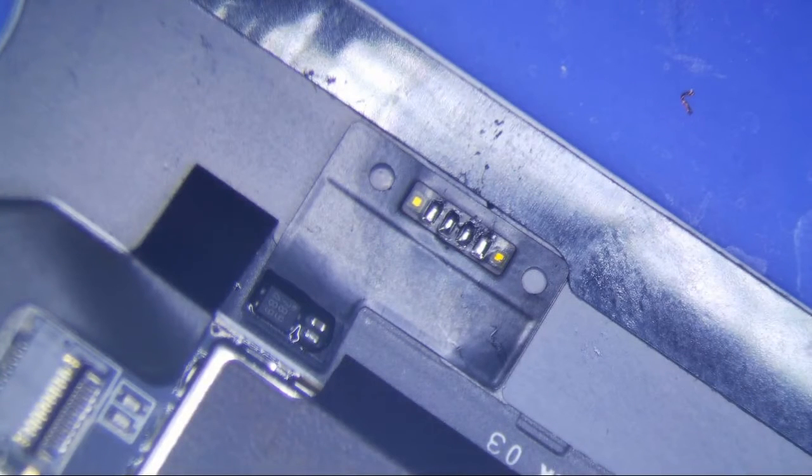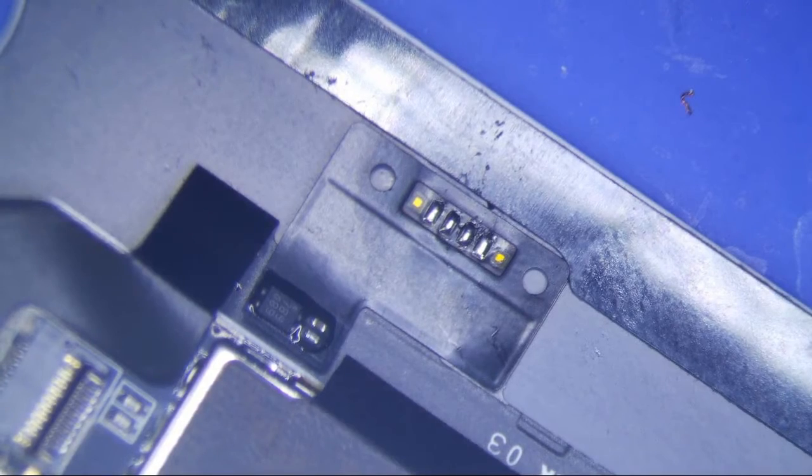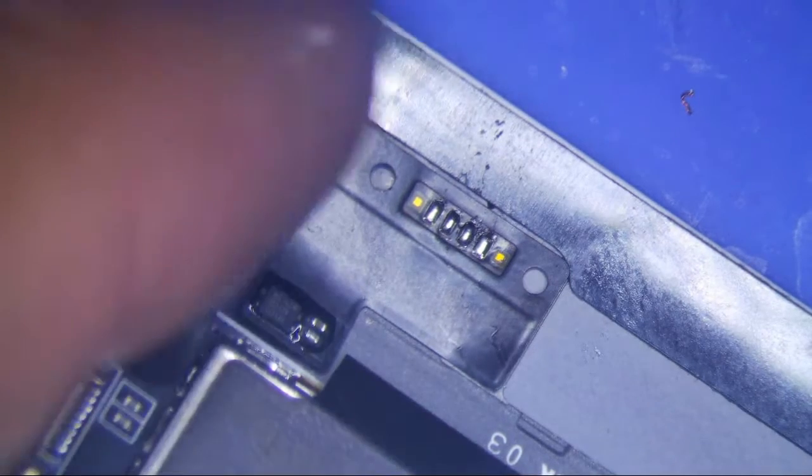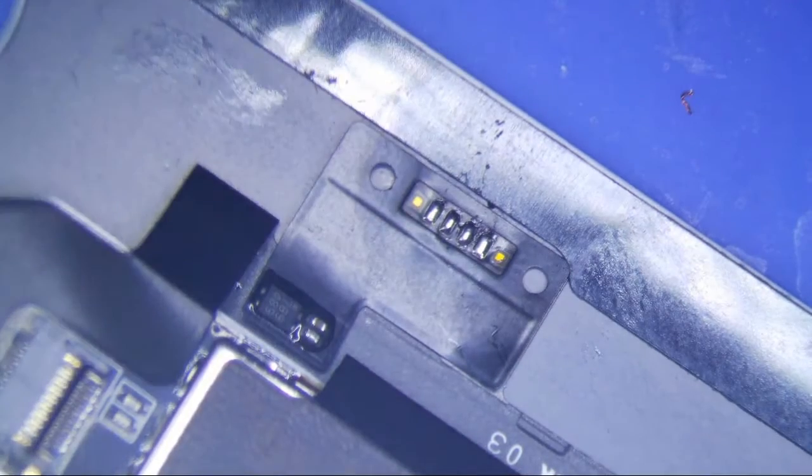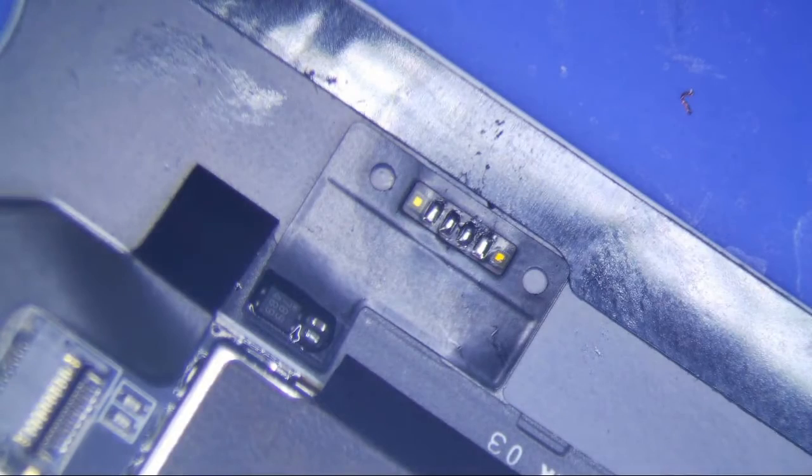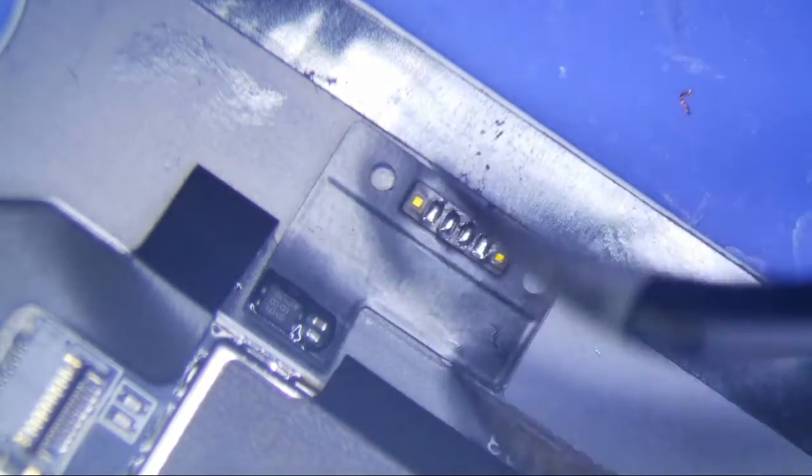This is an iPad Air 2 sleep-wake sensor repair, or really just a transfer, which is this little thing right here, over to the new screen.